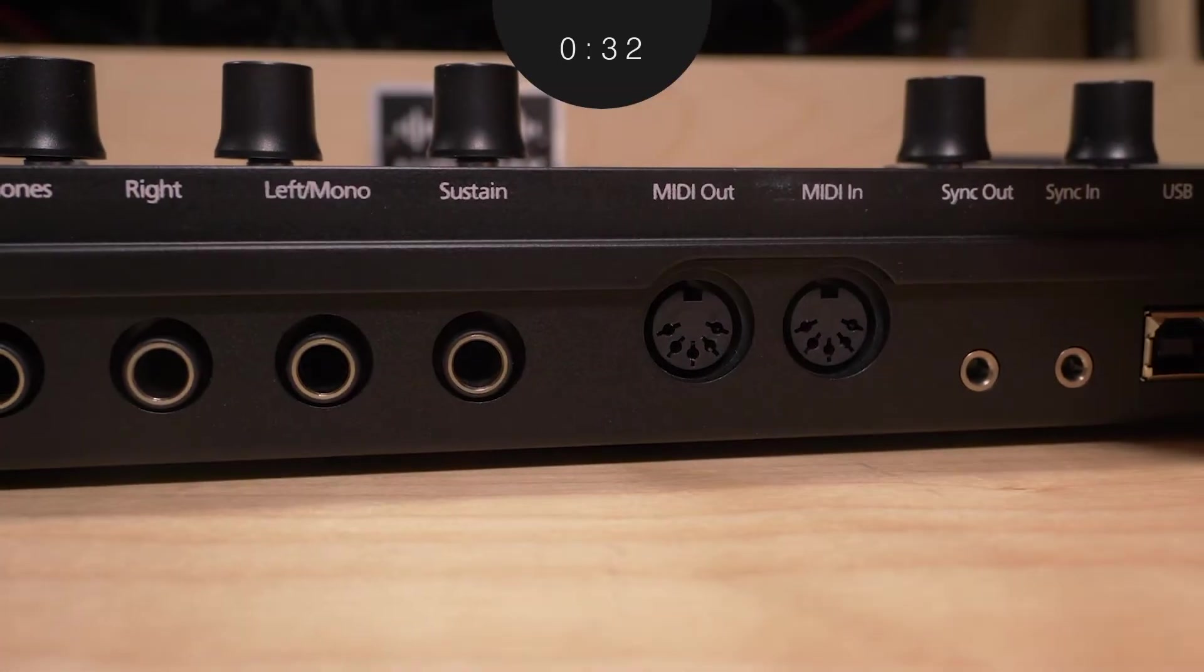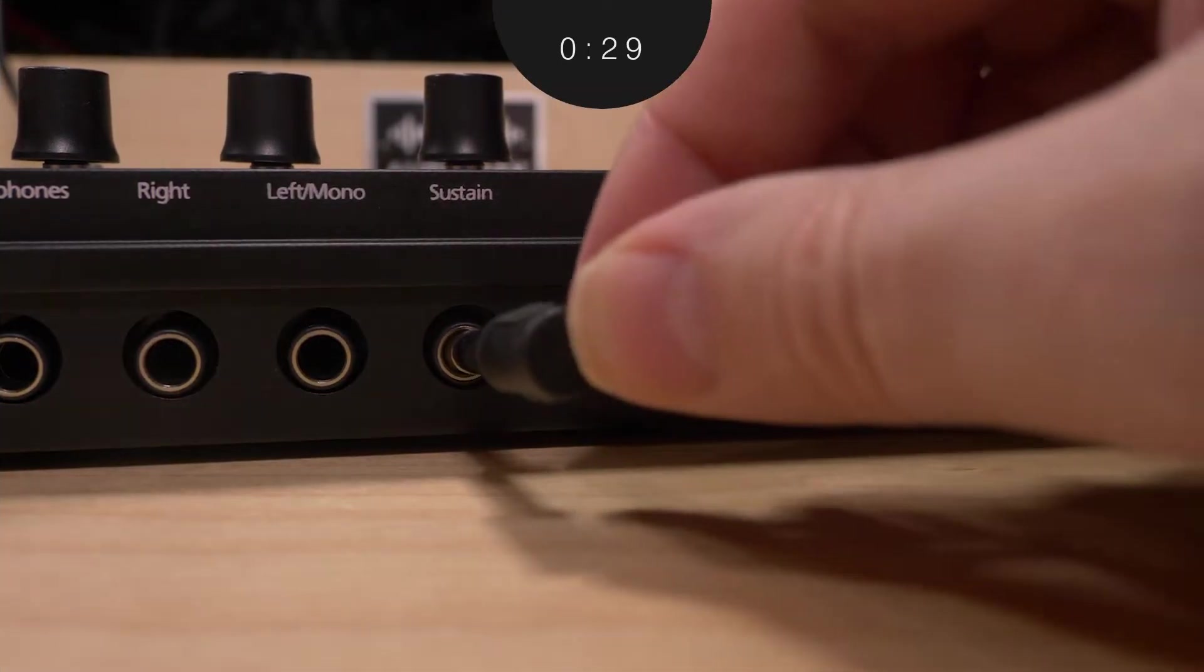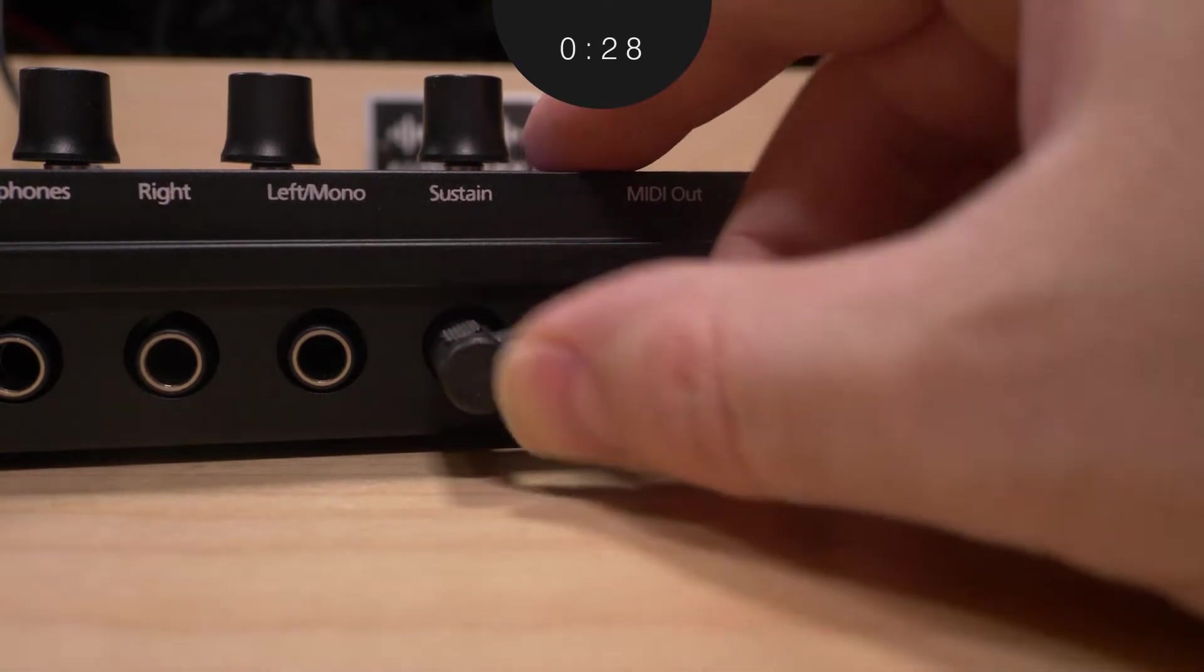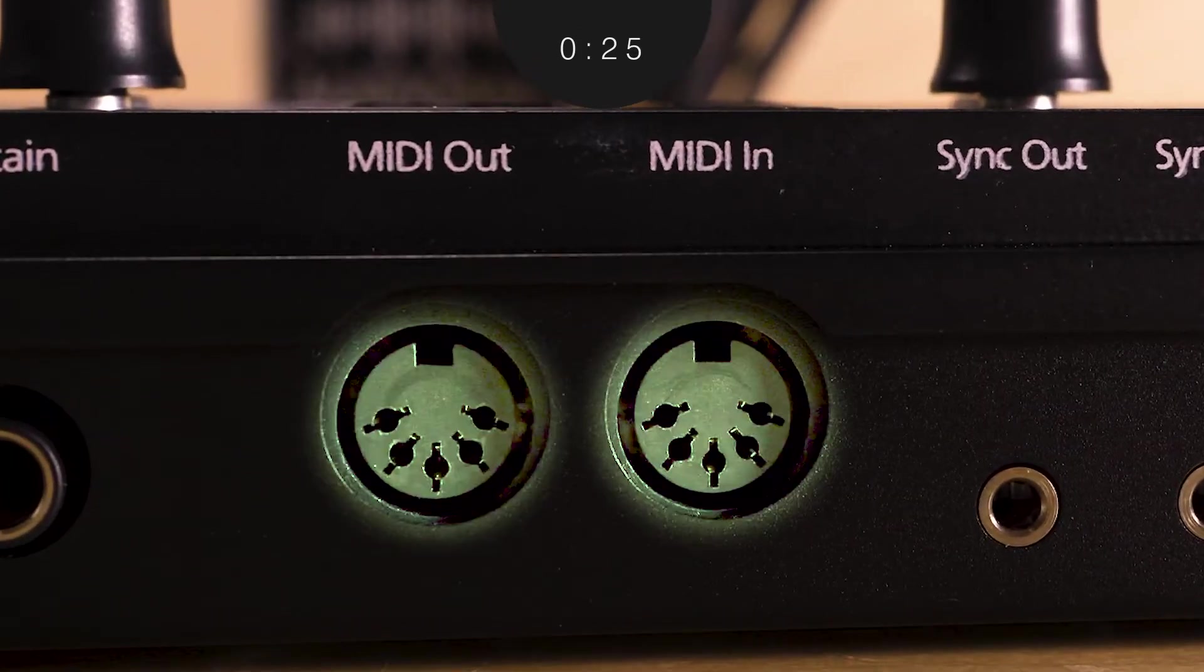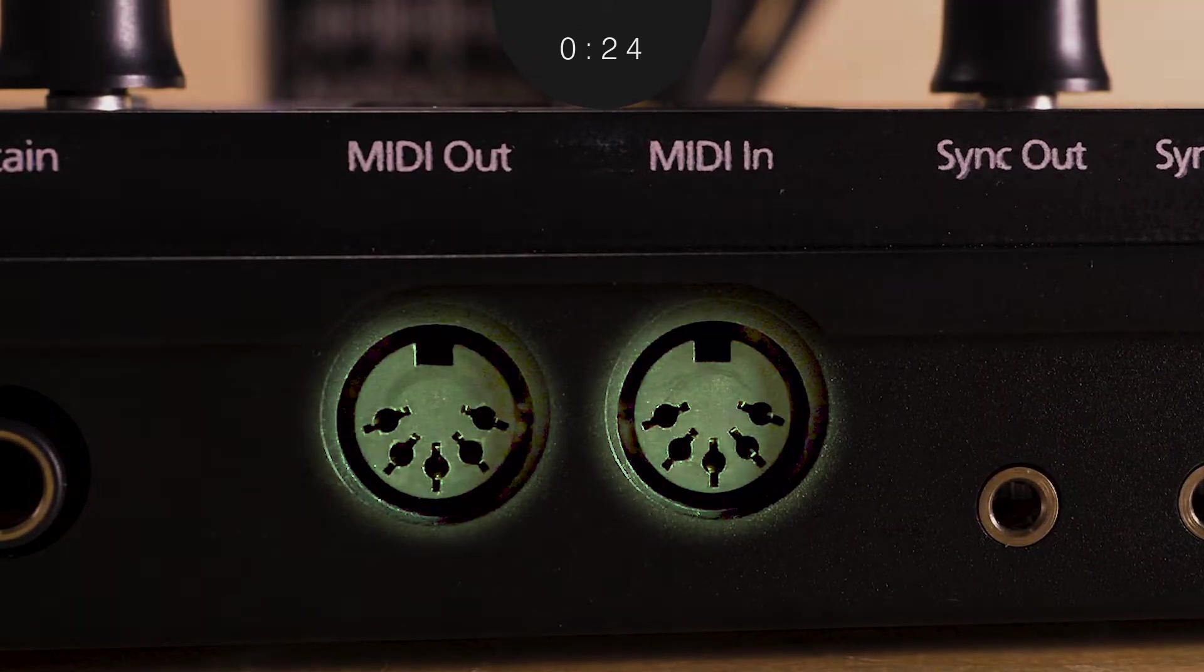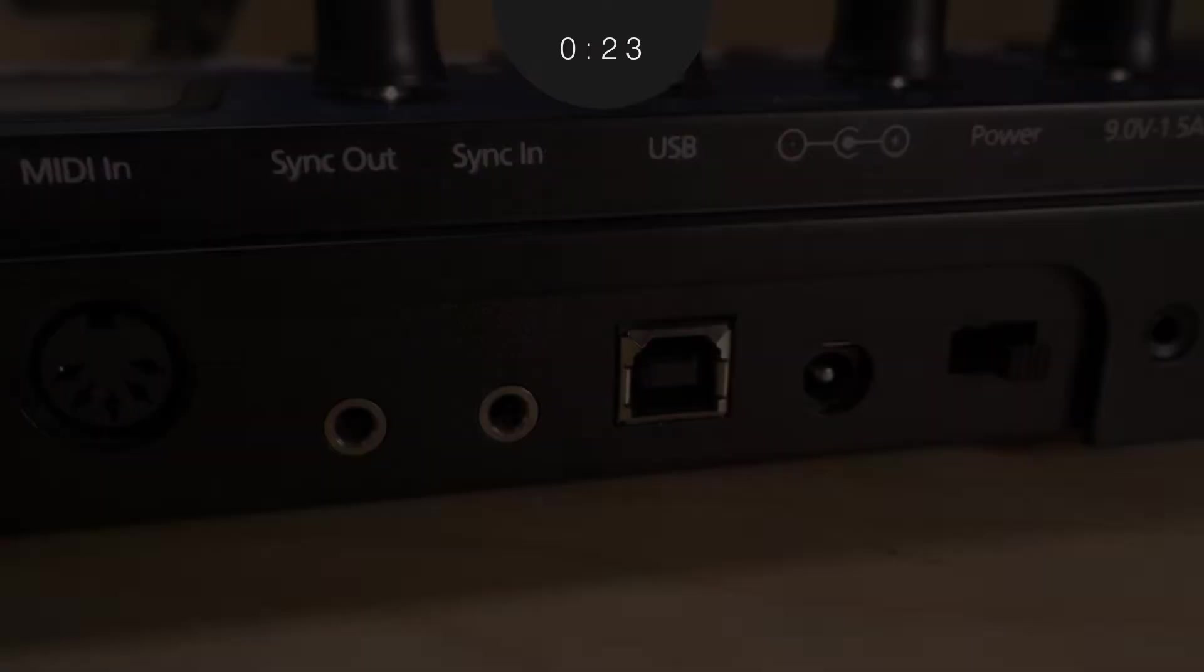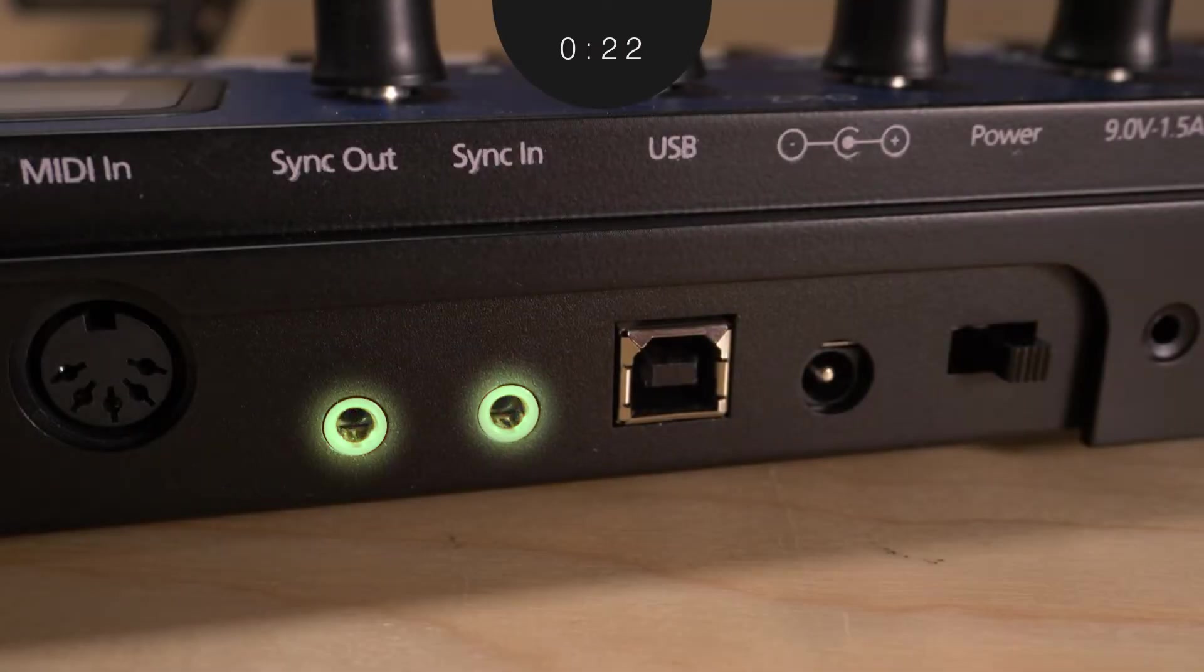For additional expressive control, you can connect to the sustain pedal input port. Next you'll see DIN ports for MIDI in and out, as well as five millimeter ports for sync in and out for connecting to modular gear and euro rack.